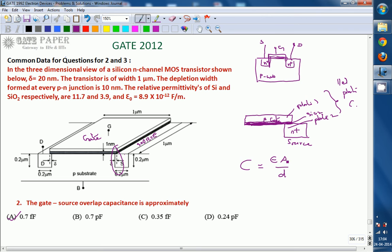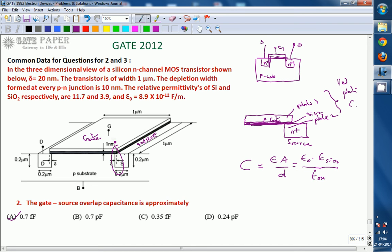D is the distance between the plates, which in this case is the oxide thickness. The distance between the plates is the oxide thickness, given as 1 nanometer. So we write epsilon naught times the relative permittivity of silicon dioxide, because the dielectric material is silicon dioxide. That relative permittivity of silicon dioxide must be considered, and this is Tox. Tox is 1 nanometer - the thickness of the silicon dioxide layer.